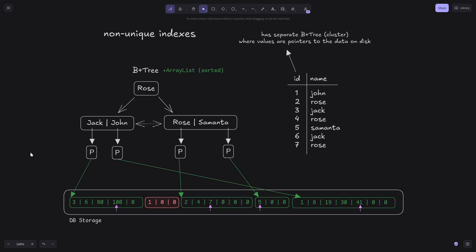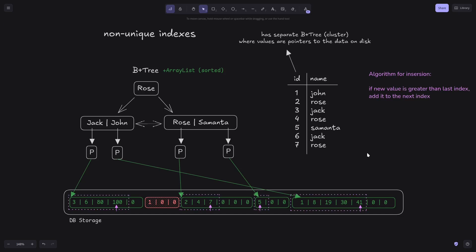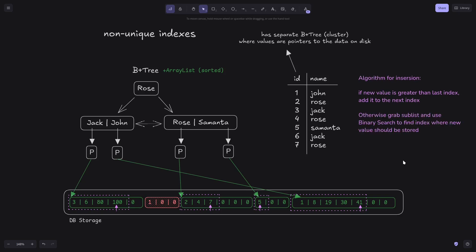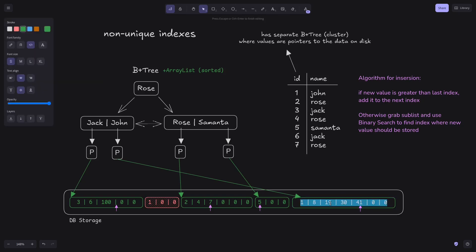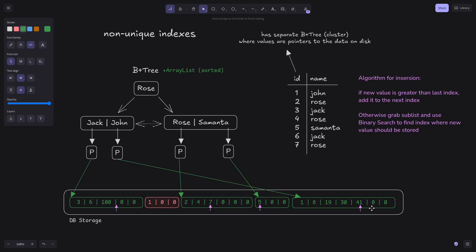In my implementation I track the last index in the list. If the value to add is greater than the last value, I add it to the next index; otherwise I use binary search on the beginning sub-array to find where the new value should go. For deletion I also use binary search since all elements are sorted. Adding and removing values means shifting bytes in the array — removing 80 shifts everything left, and adding 20 shifts values to the right.